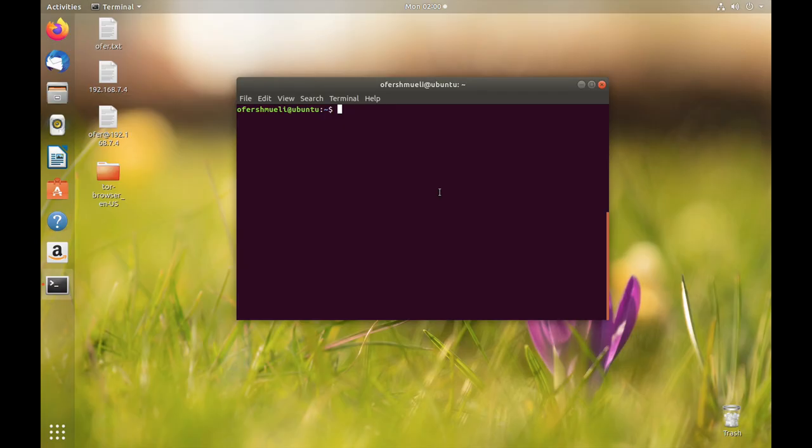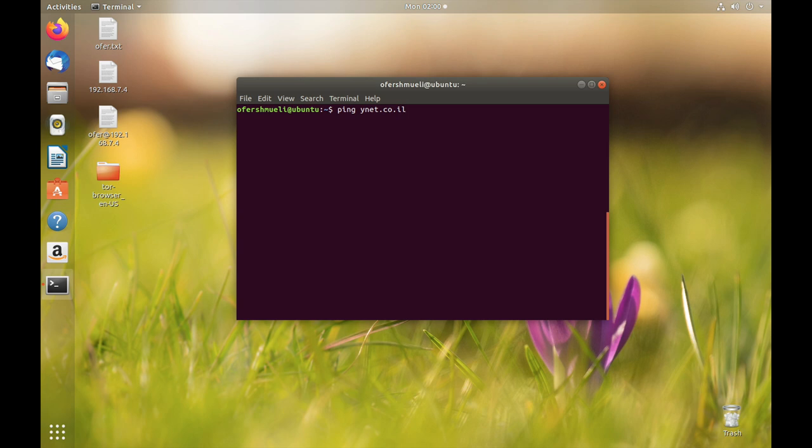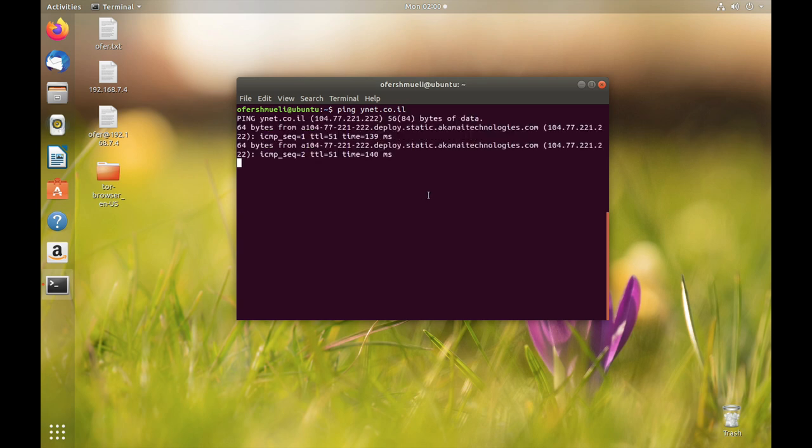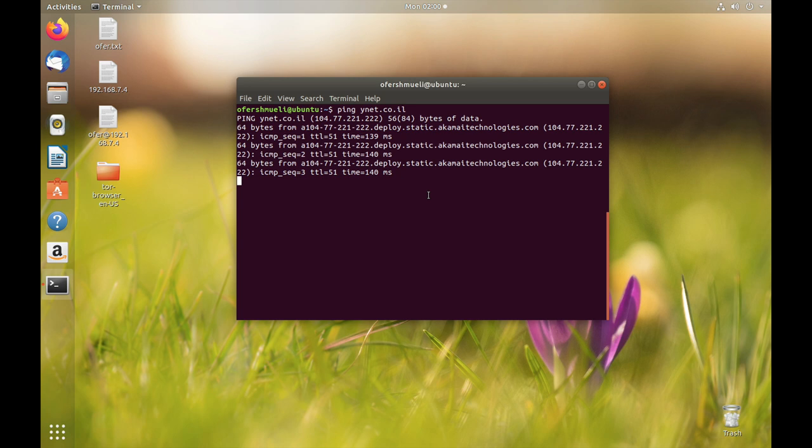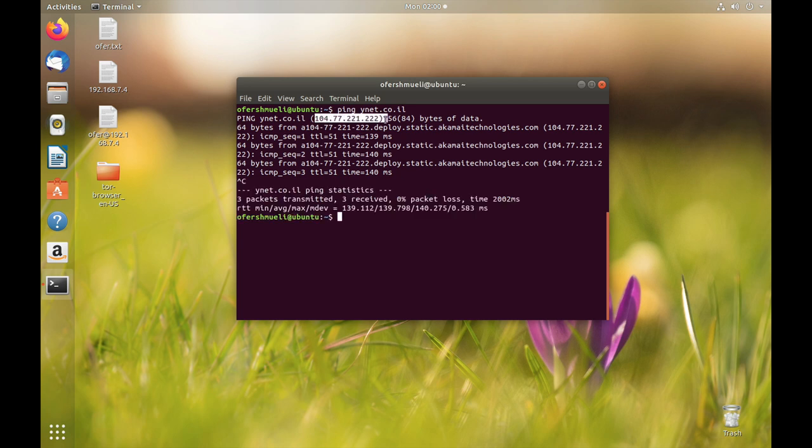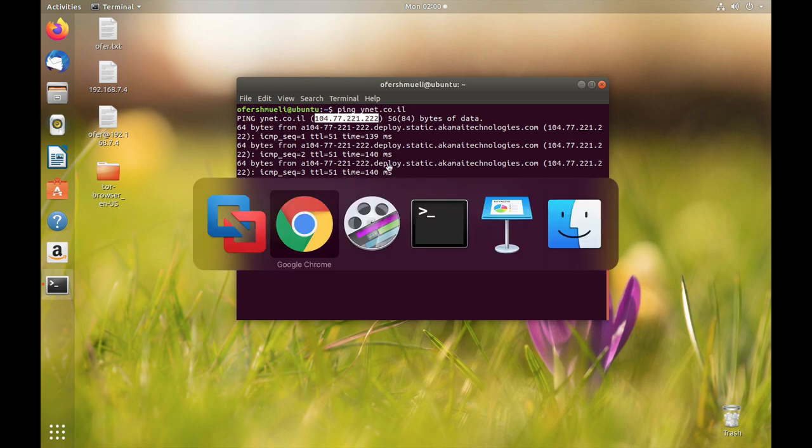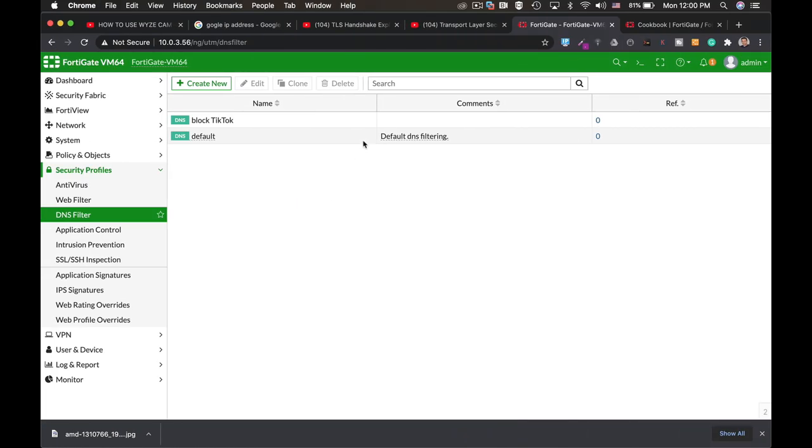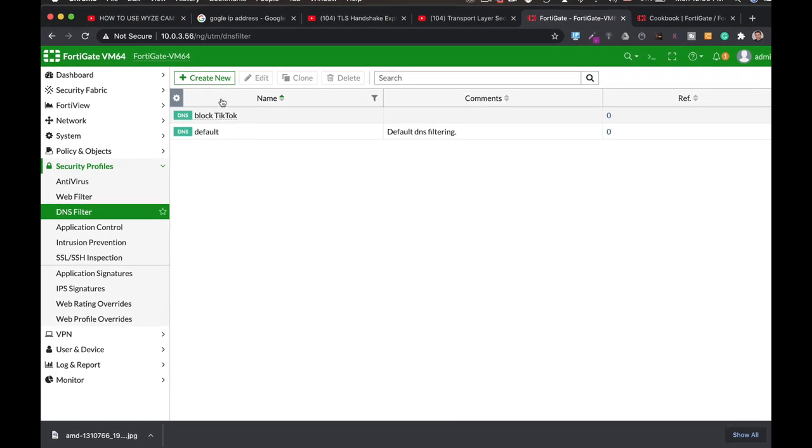Before we enable our DNS filter, our translate DNS filter, let's just ping one of the websites that we wish to translate the result IP address. Let's ping ynetcoil. Let's just stop that and let's copy the IP address. Now let's move back to our DNS filter.